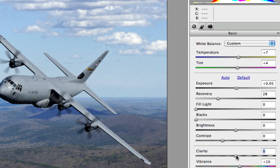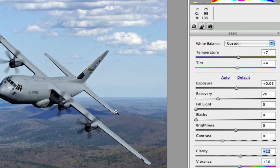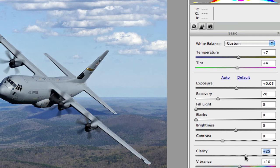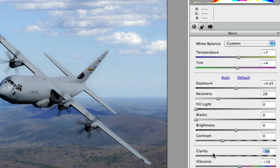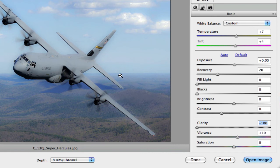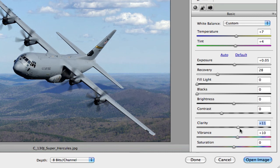The clarity slider does what it sounds like — sliding it to the right makes the image look cleaner and more defined by enhancing contrast in the midtones. You can see the image becomes more pronounced as dark areas are sharpened in a way. Sliding it to the left creates a dreamy, soft effect where detail isn't quite as sharp. Use clarity to make an image more crisp or to achieve that soft, diffused look.